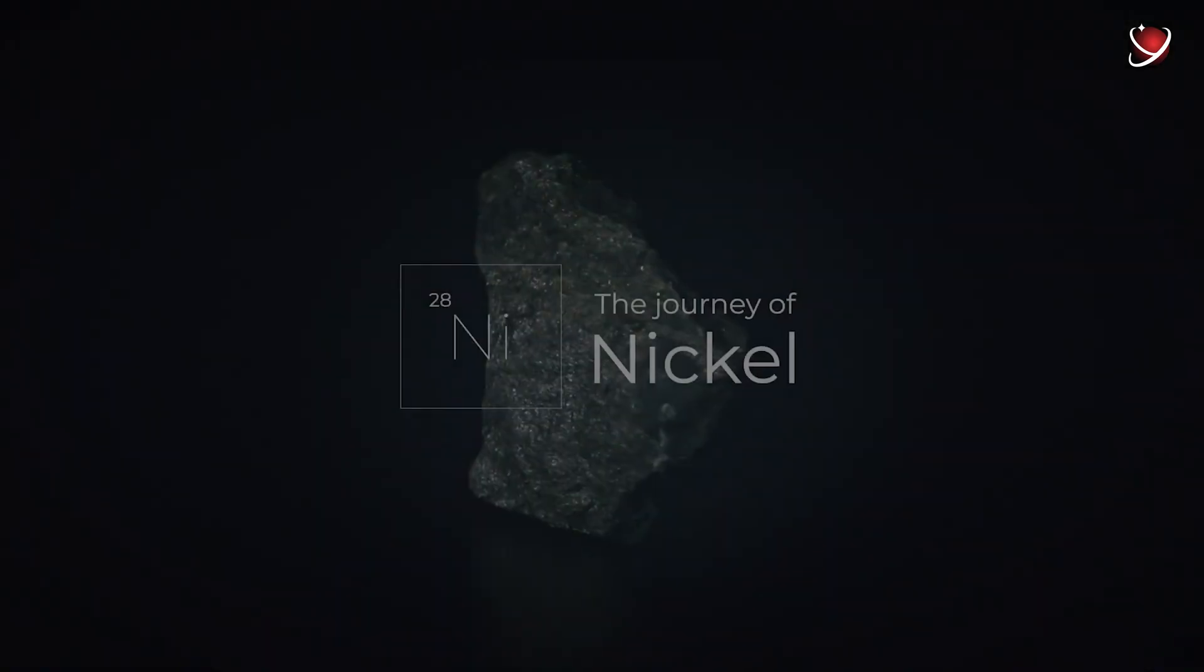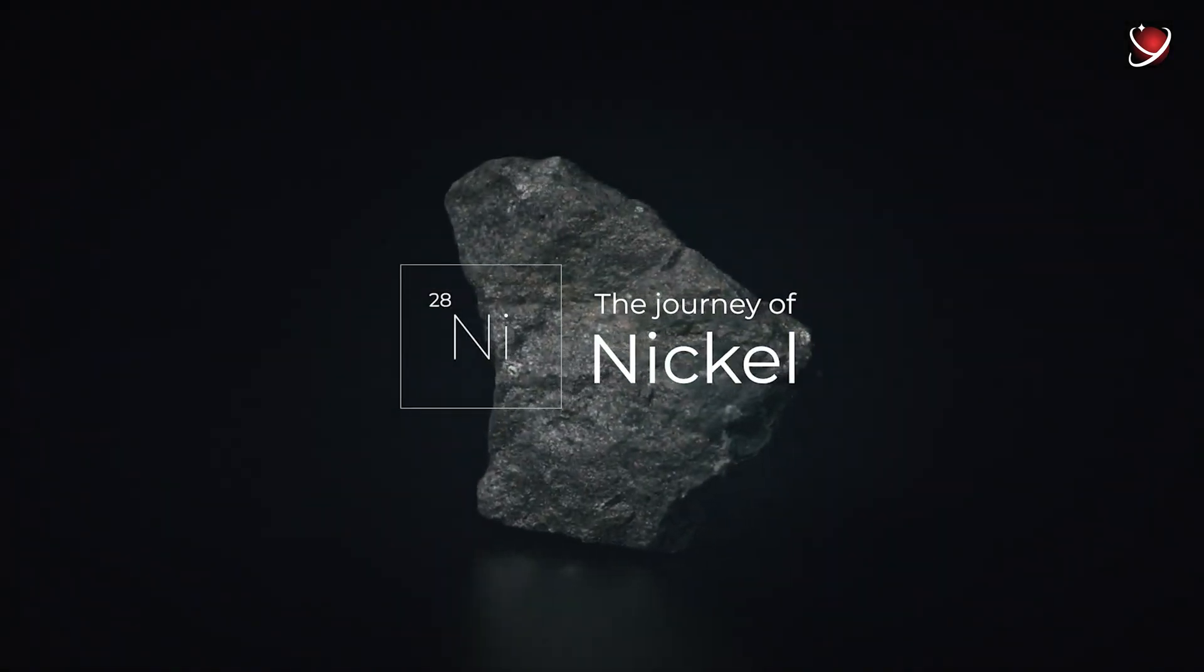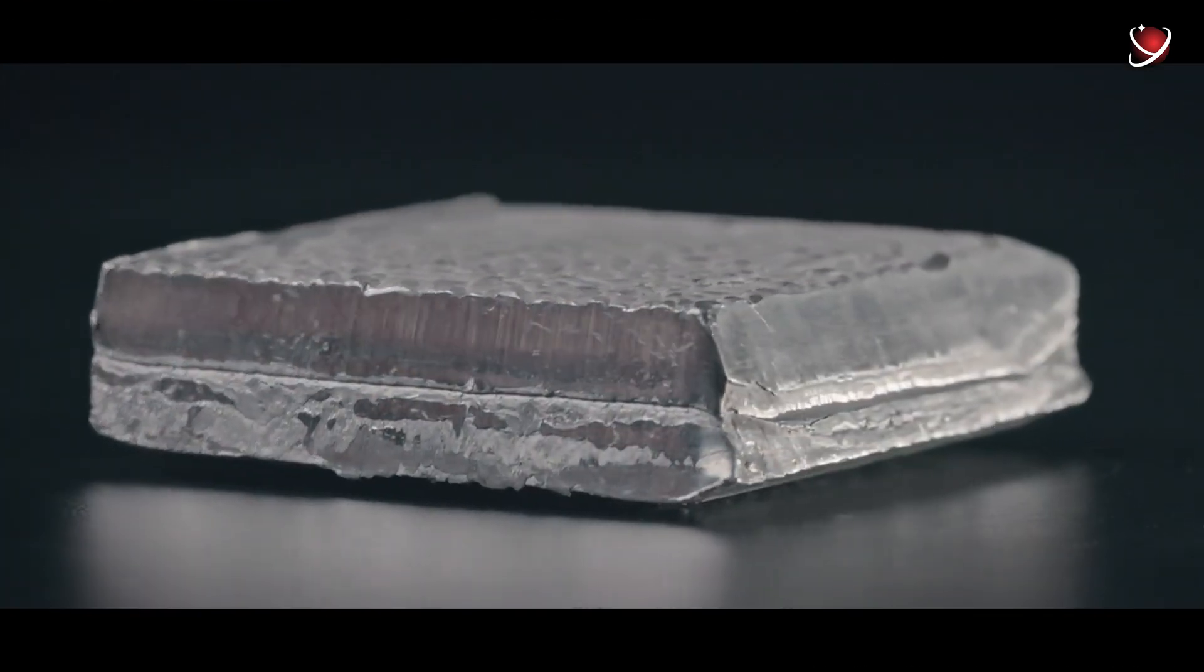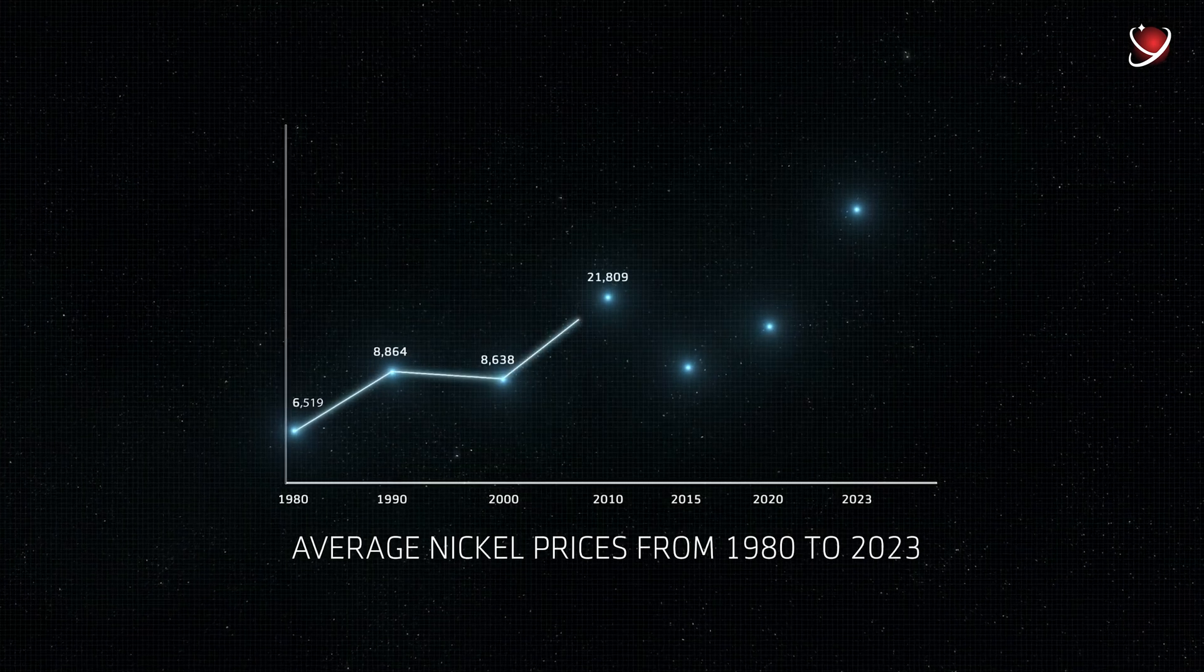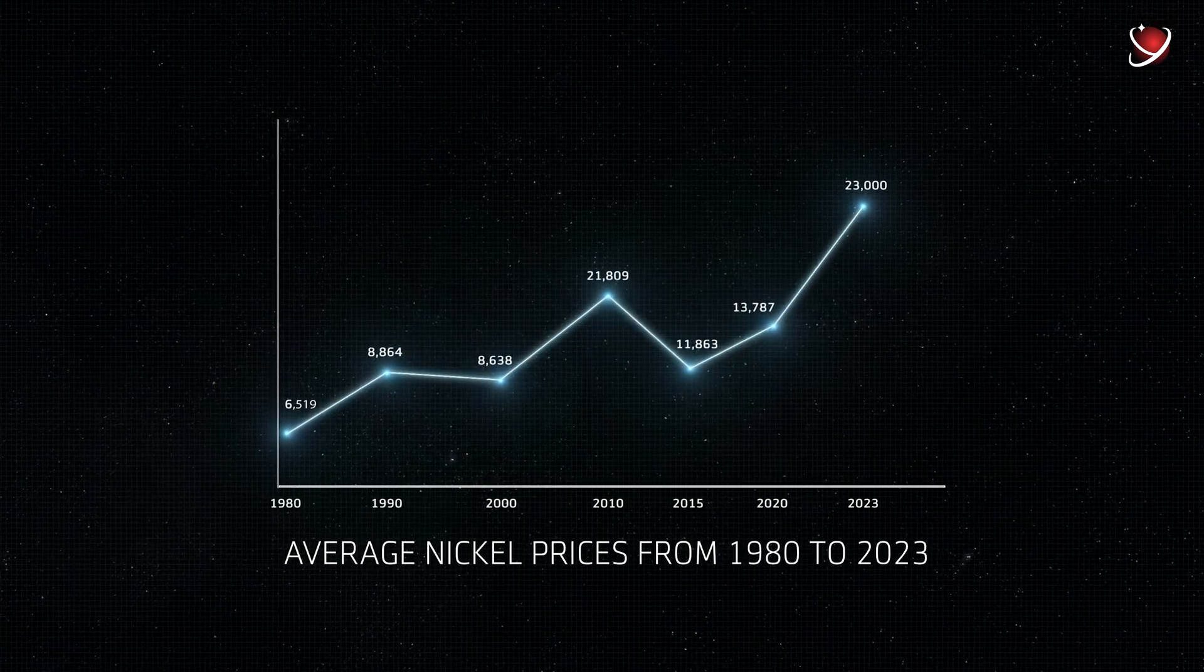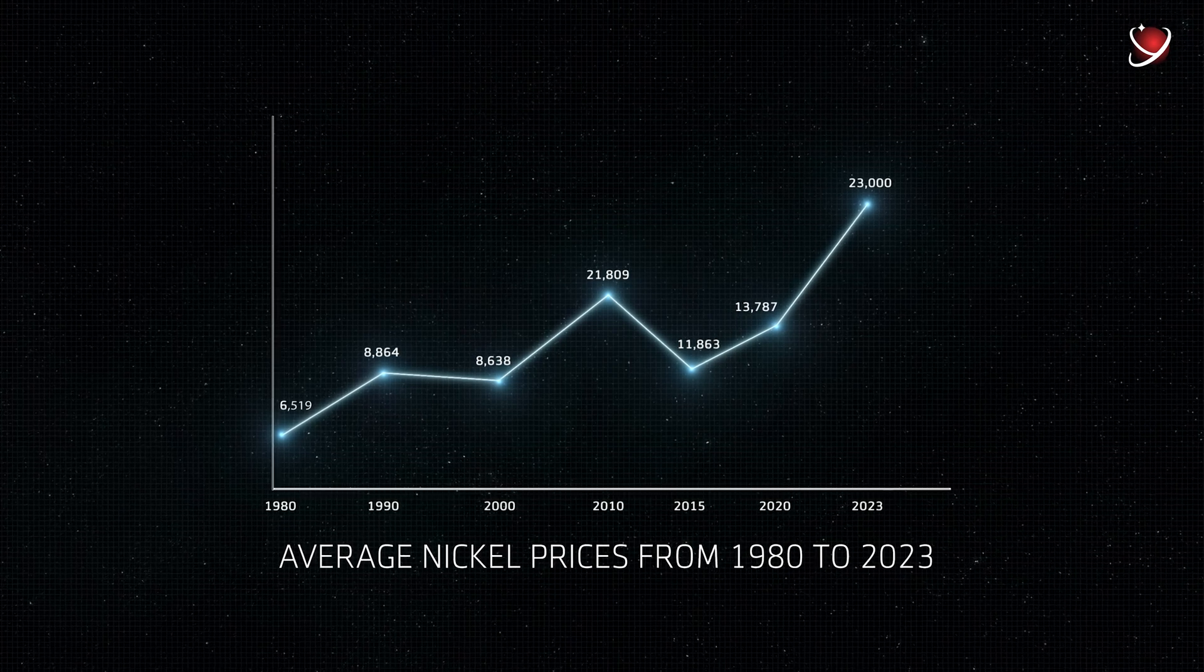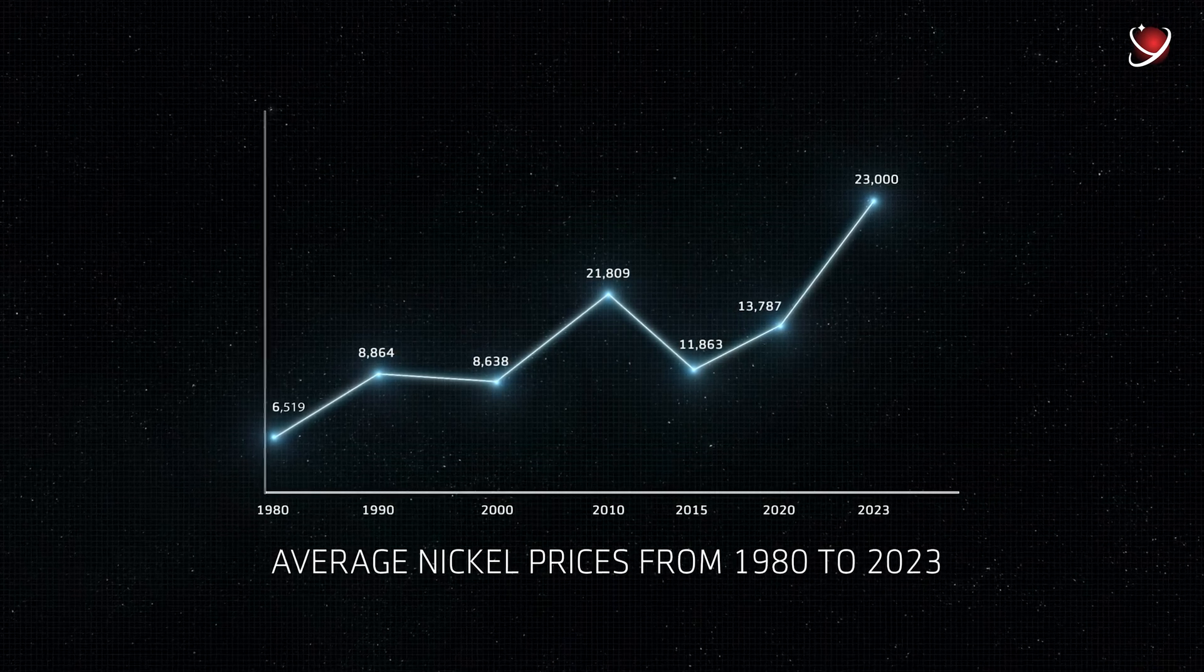For instance, let's talk about nickel, which is used in batteries, including rechargeable nickel cadmium batteries. Currently, the price of nickel is around $23,000 per metric tonne. As you can see, it has grown more than three times since 1980.